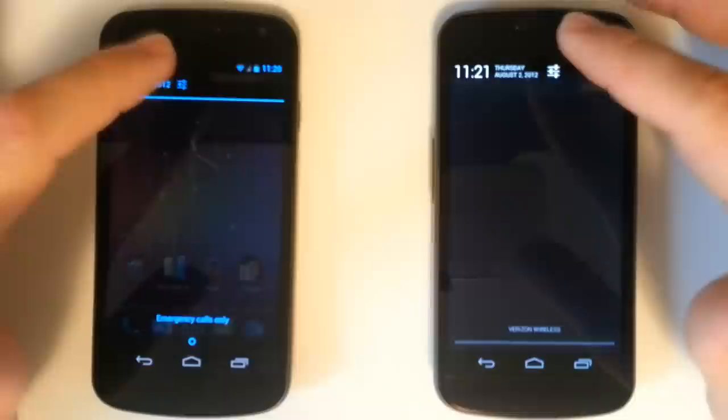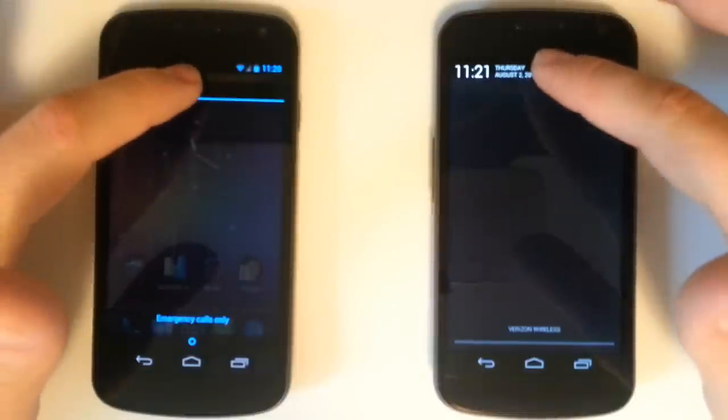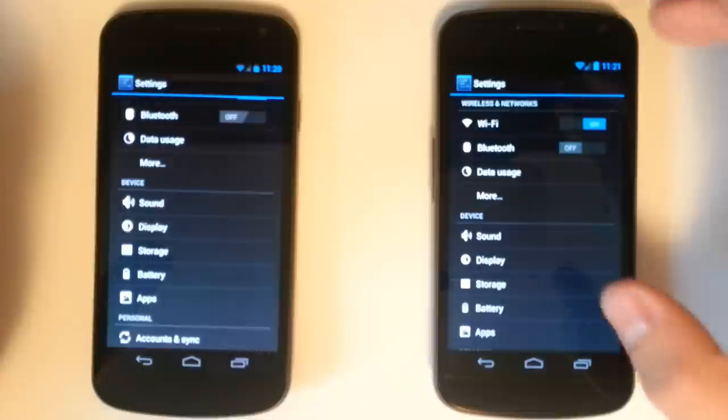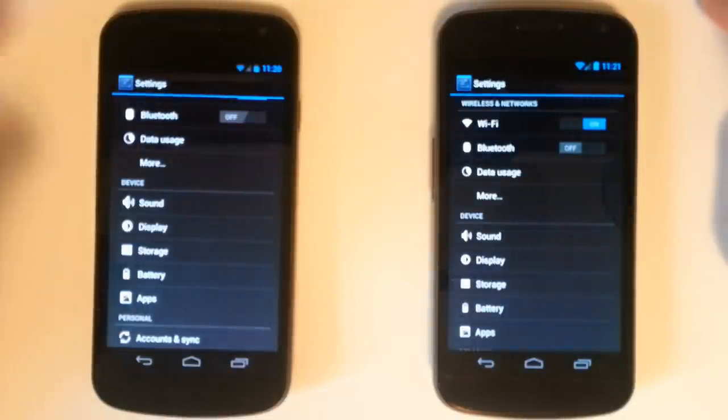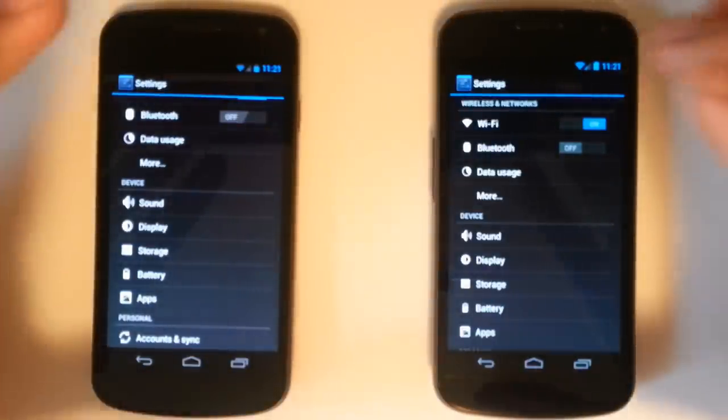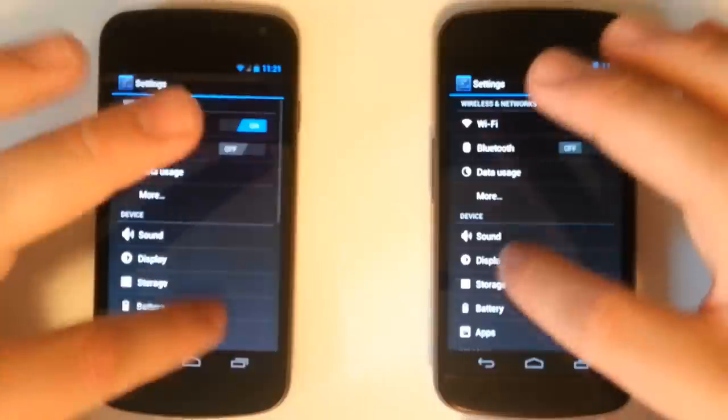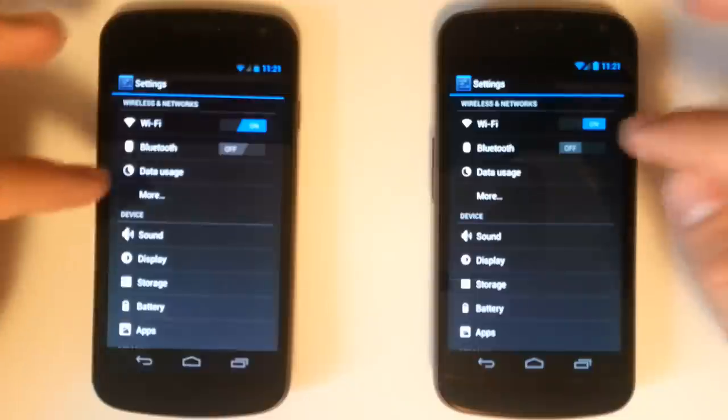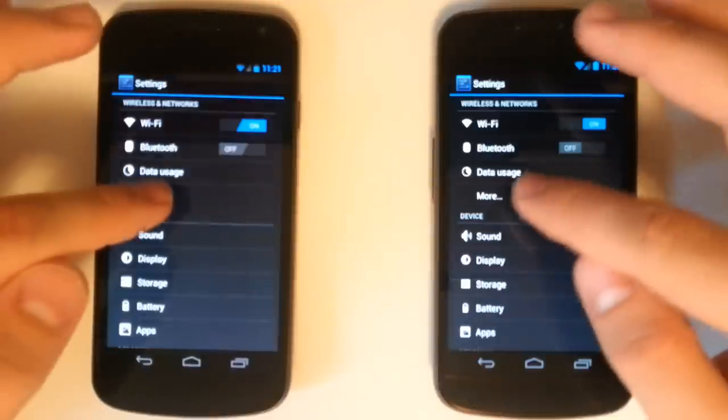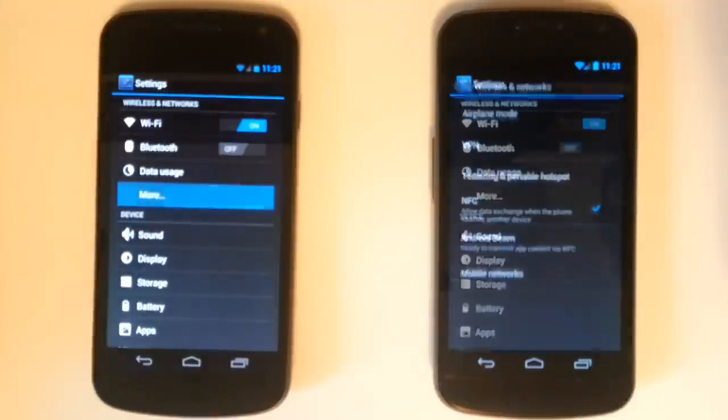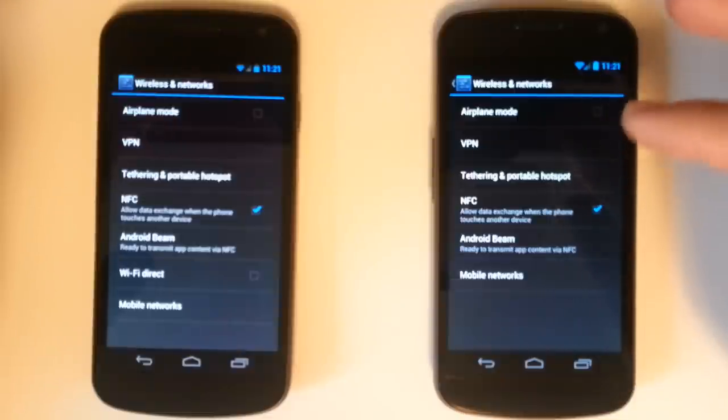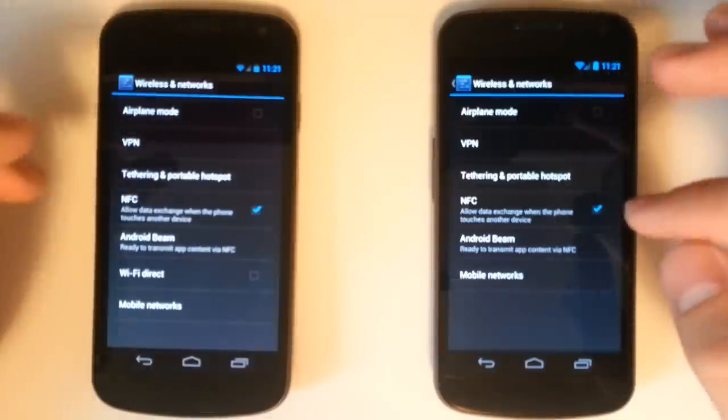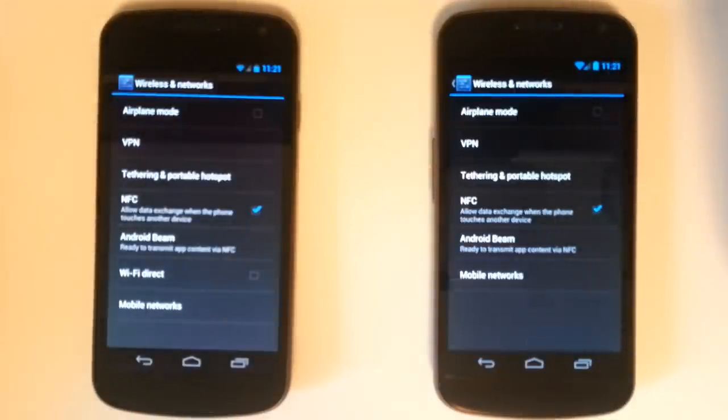Now we're going to go into the settings. Looks like the Jelly Bean came up faster than the Ice Cream Sandwich operating system. We have our Wi-Fi of course, Bluetooth and data usage monitoring on each. Looks like the Jelly Bean made it there first. We have our mobile networks, our Android Beam and NFC on each.